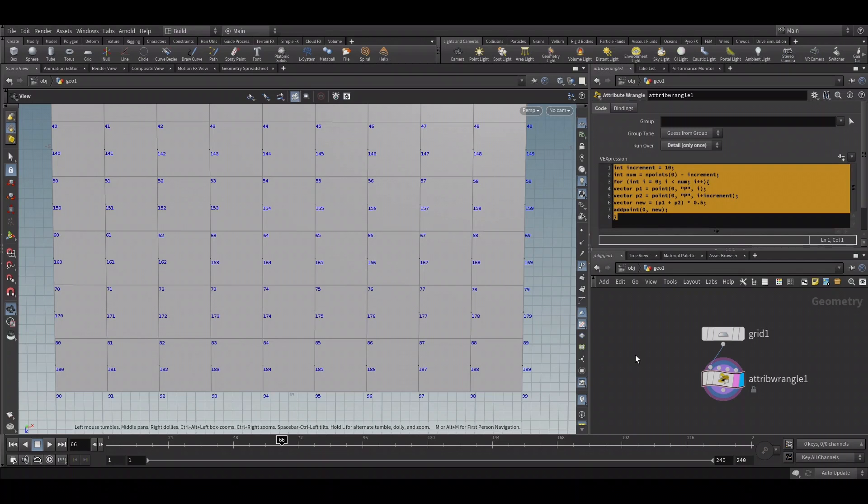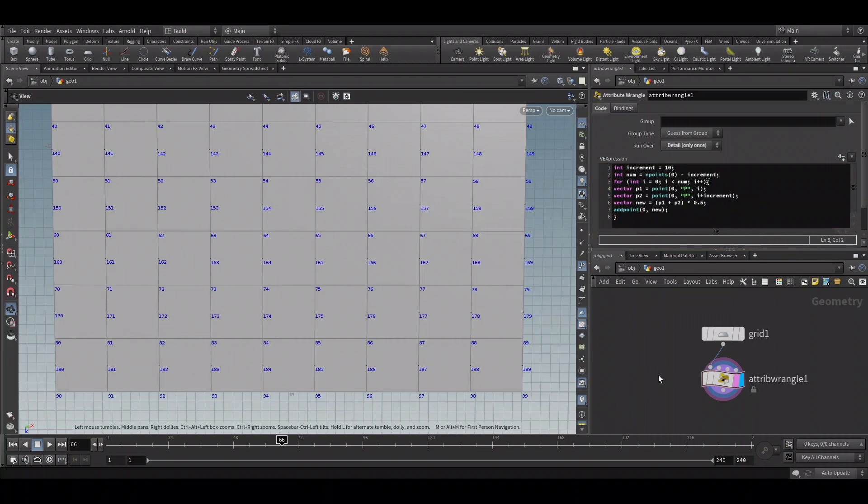So I hope you were able to understand how to use for loops in VEX using this simple exercise. Thanks.